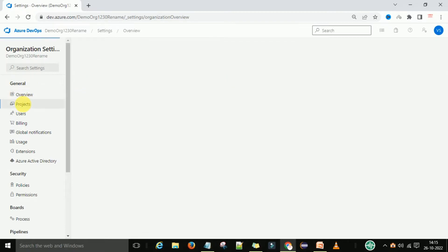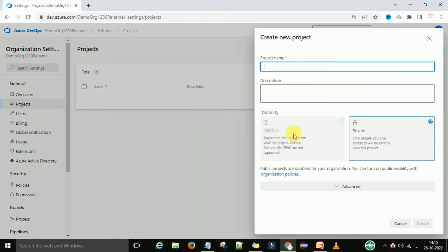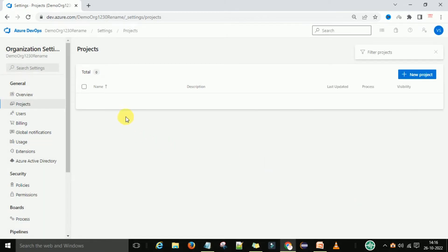Now we want to check how many projects we have created. When we have created projects, they will display here. If you want to create a project directly here — not from the starting window — you can provide the project name, description, and visibility. I will explain project details in a separate video. So like that, you can select a private project or a public project and then create it.